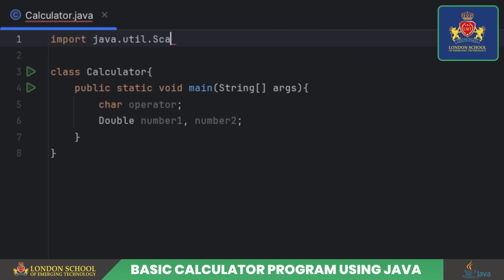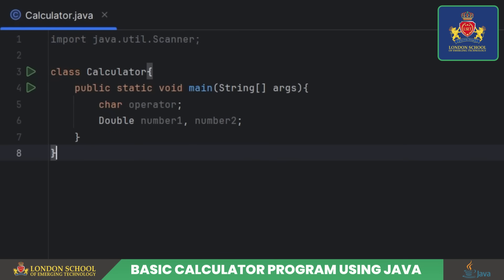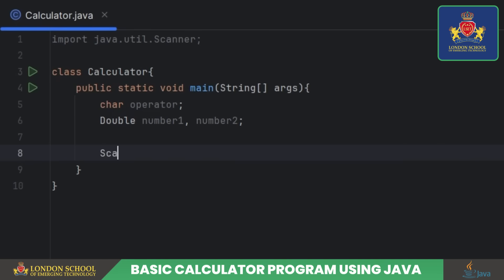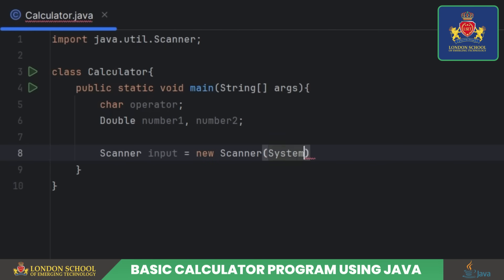The Scanner class is like our trusty sidekick, helping us grab user input. Now meet our co-star, the Scanner named input — it's ready to take in user input from the console.